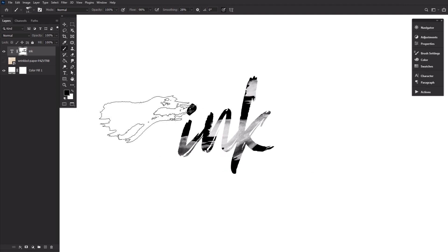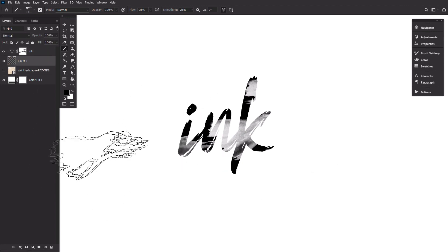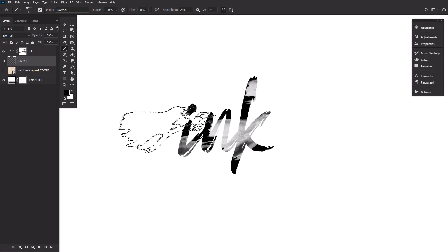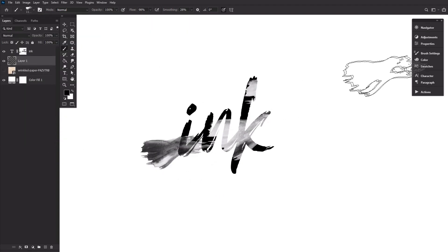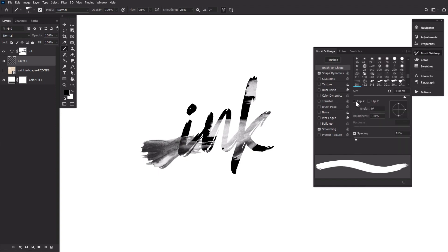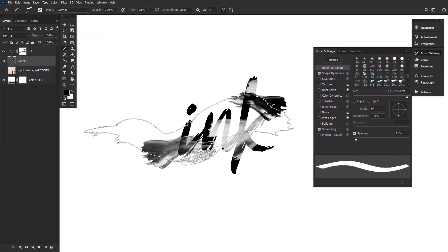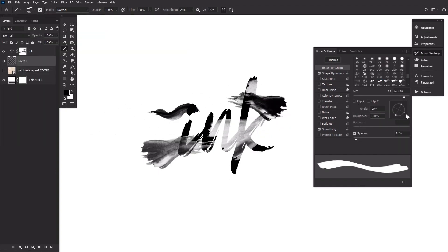Next, create a new layer below the text. Paint solid black strokes of ink using the new brushes, trying to place them so they look like the ink is bleeding and flowing from the text, as if you may have dropped water on it.